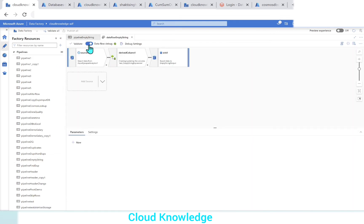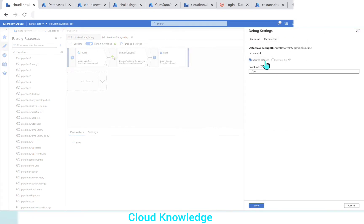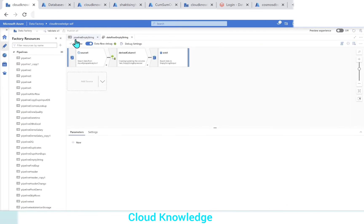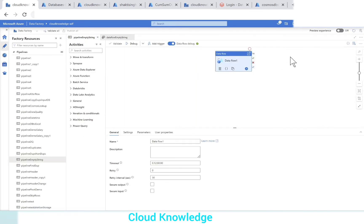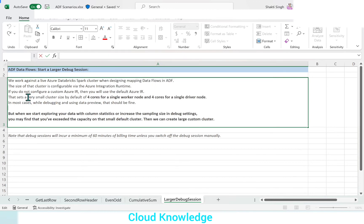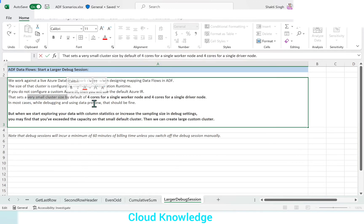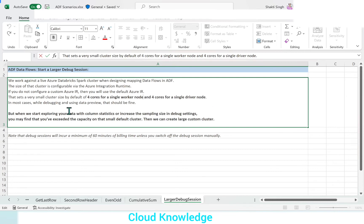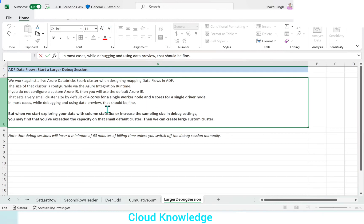If we go inside the data flow, here also the data flow debug option is shown enabled. Here you can see the debug settings also. The debug settings are present here in the data flow debug IR. If we go back here, the cluster is ready. We can execute it. If we do not configure a custom Azure IR, it will take the default IR and the default IR has a very small cluster size. It is by default four cores of a single worker node and four cores of a single driver node. In most cases, while debugging and using data preview, it should be fine.